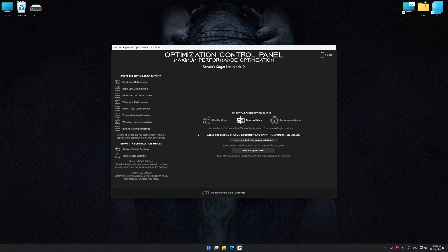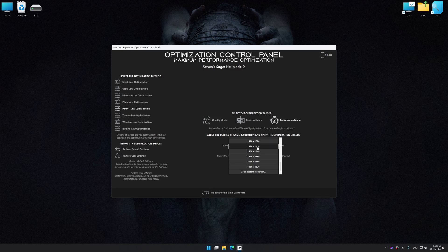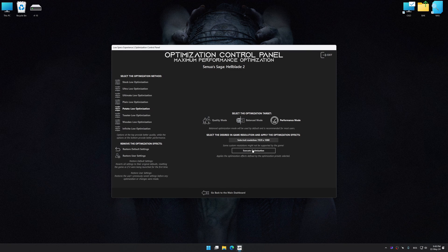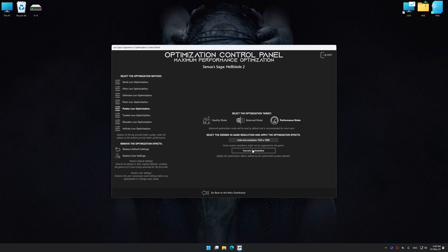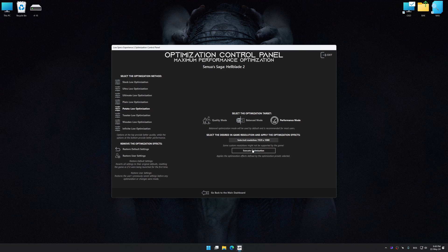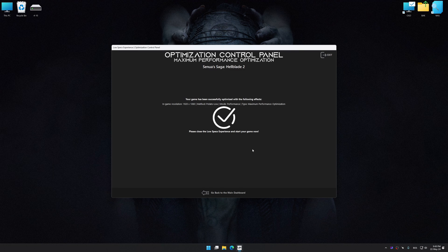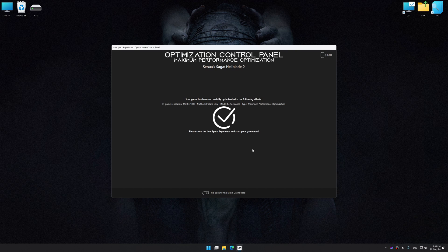Once the optimization control panel has loaded, select the desired optimization presets and the rendering resolution for the game. Feel free to experiment with the optimization presets and rendering resolution to see what works best for your system. And now, to apply the optimization, press the Execute Optimization button and then start your game.